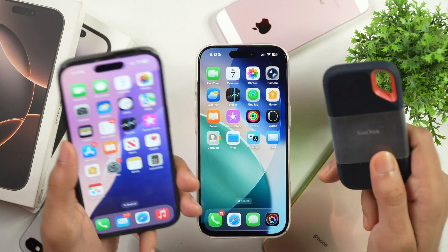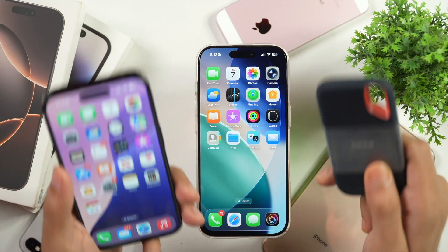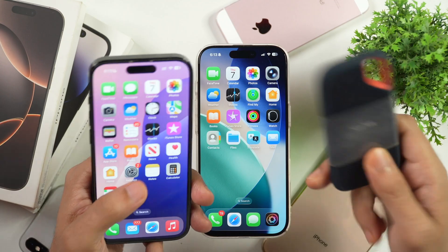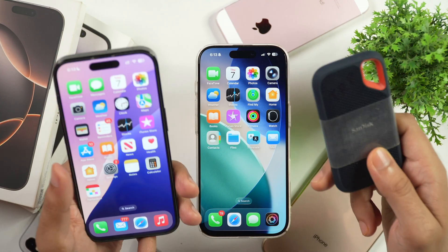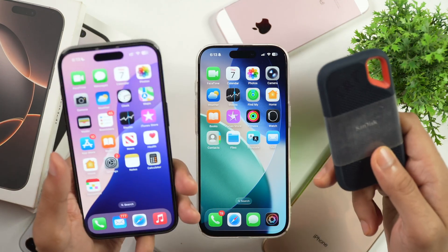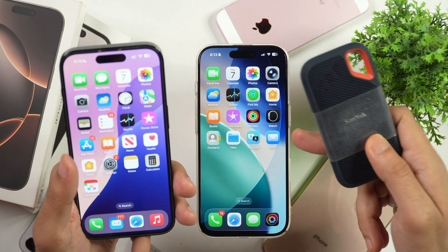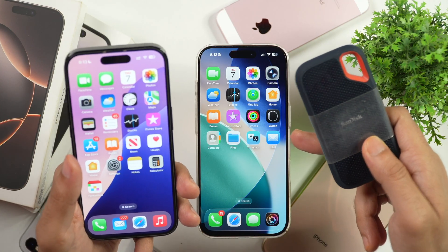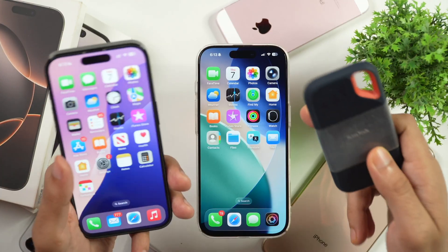In this video, you will learn how to transfer your photos, videos and files from your iPhone to any external drive. So if you want to transfer your photos, videos and files, no matter whether you are using the latest iPhones with USB-C port or lightning cable, this is the video you need to watch.